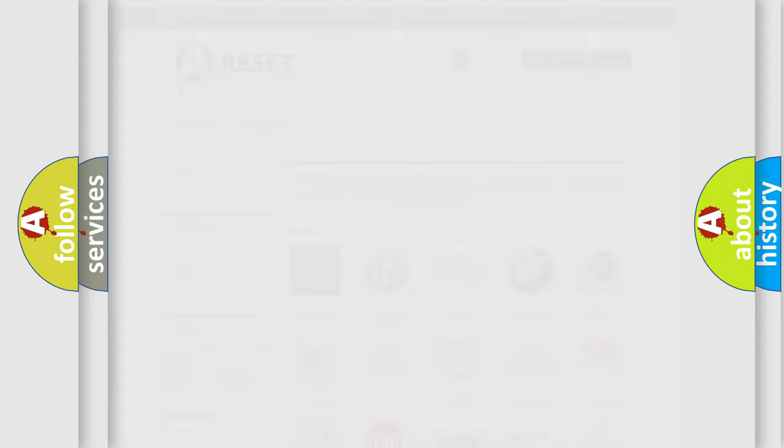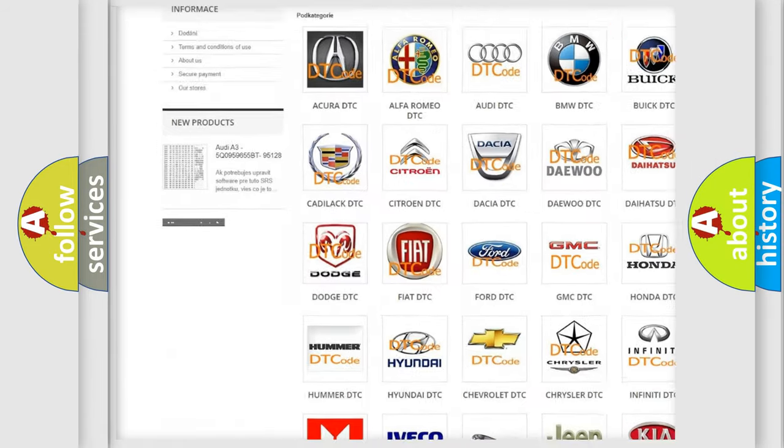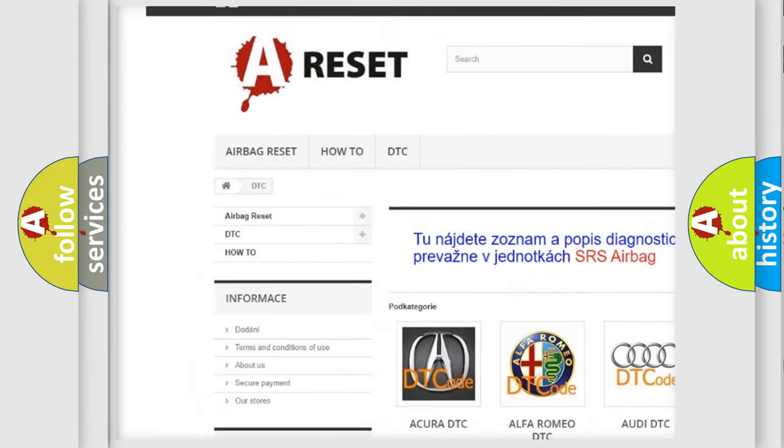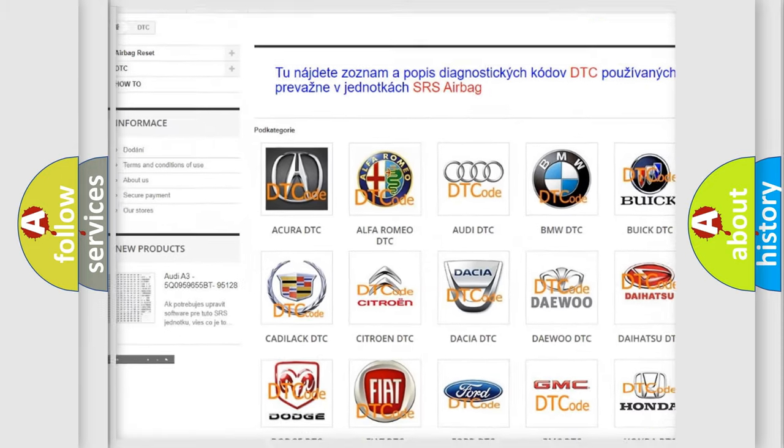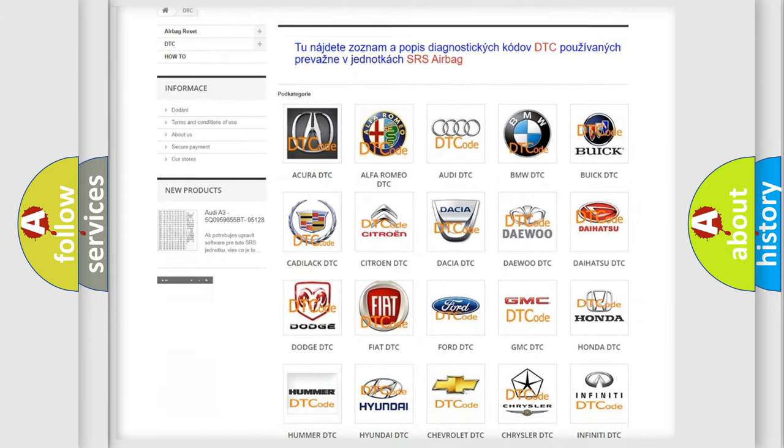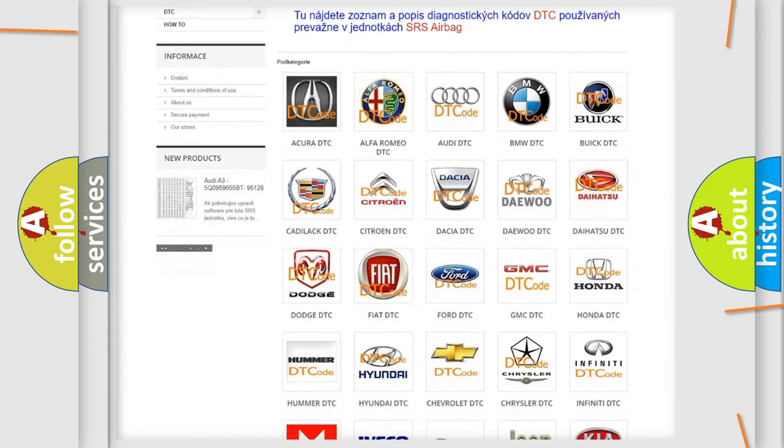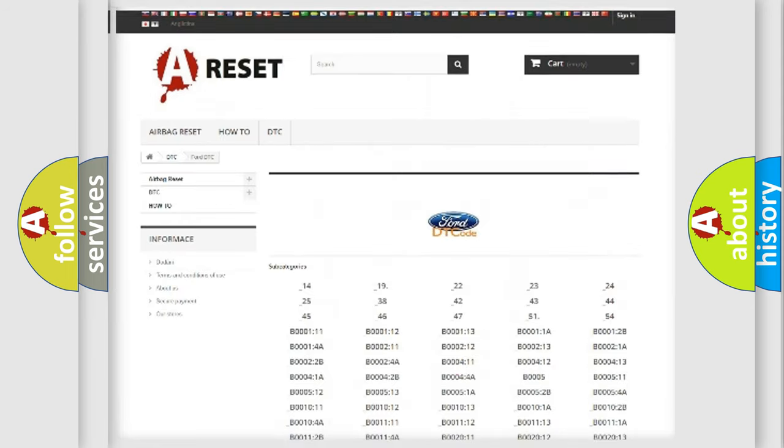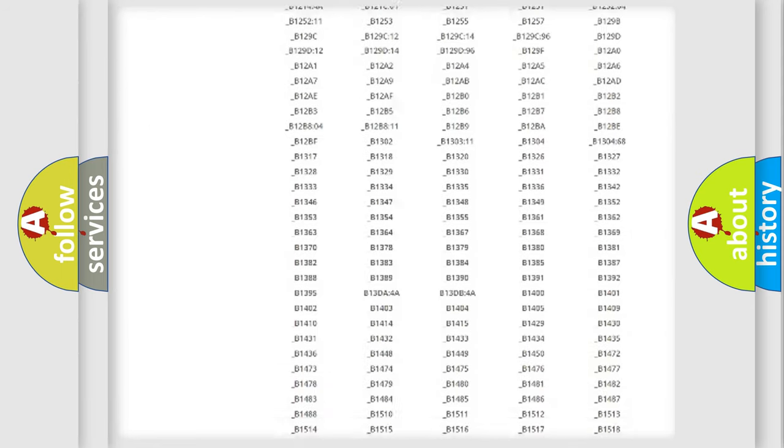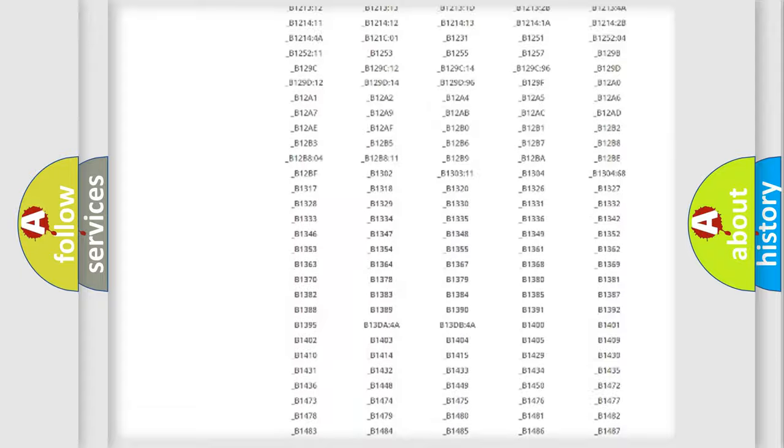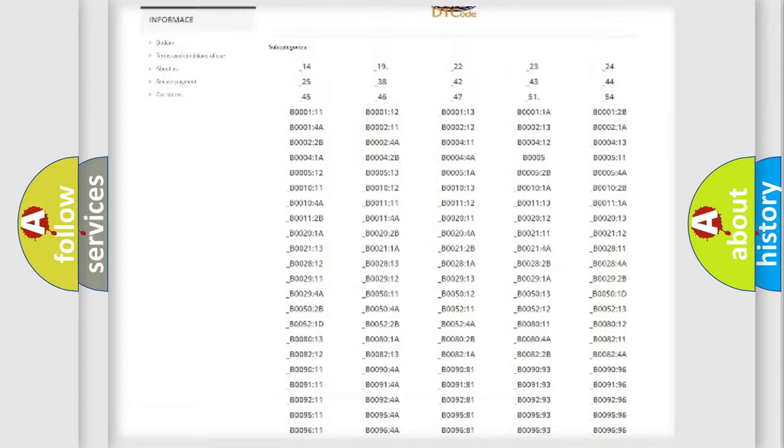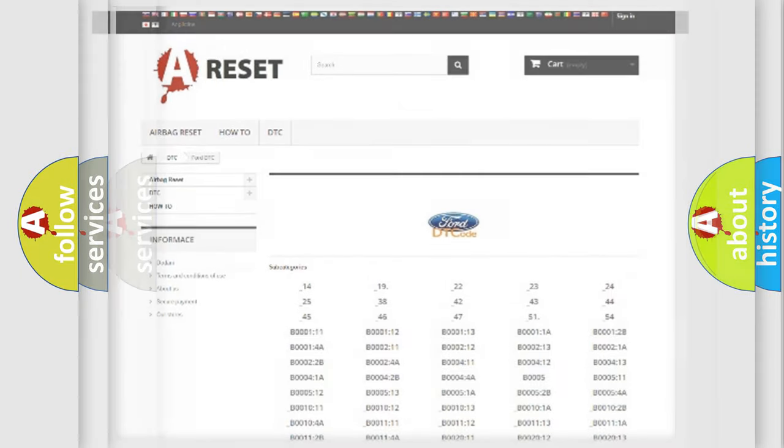Our website airbagreset.sk produces useful videos for you. You do not have to go through the OBD2 protocol anymore to know how to troubleshoot any car breakdown. You will find all the diagnostic codes that can be diagnosed in vehicles, also many other useful things.